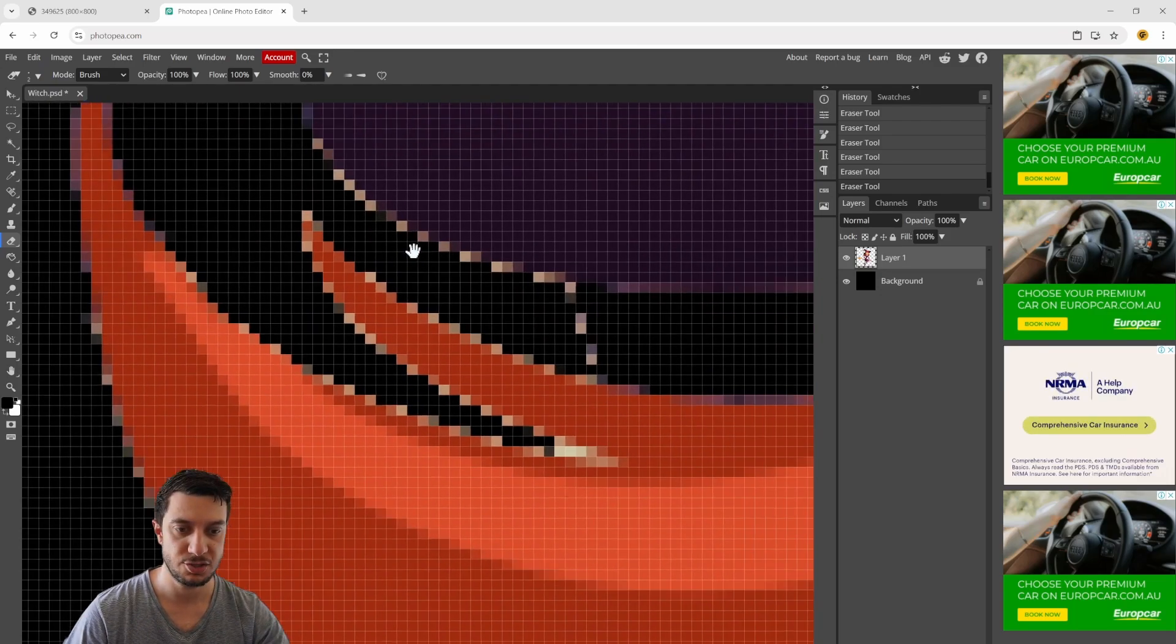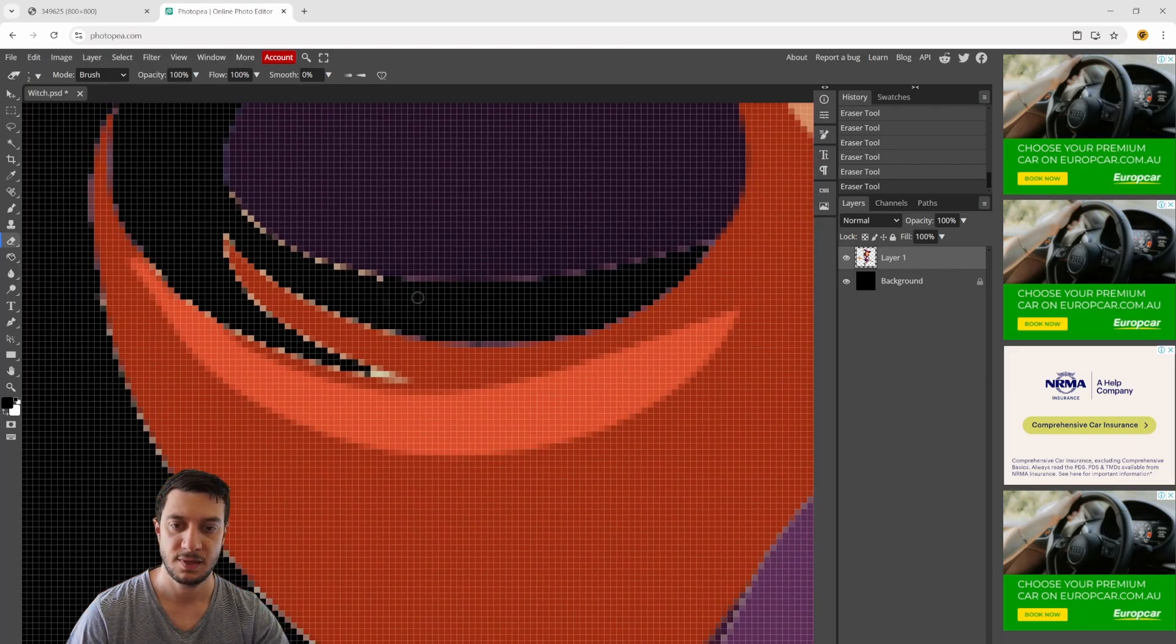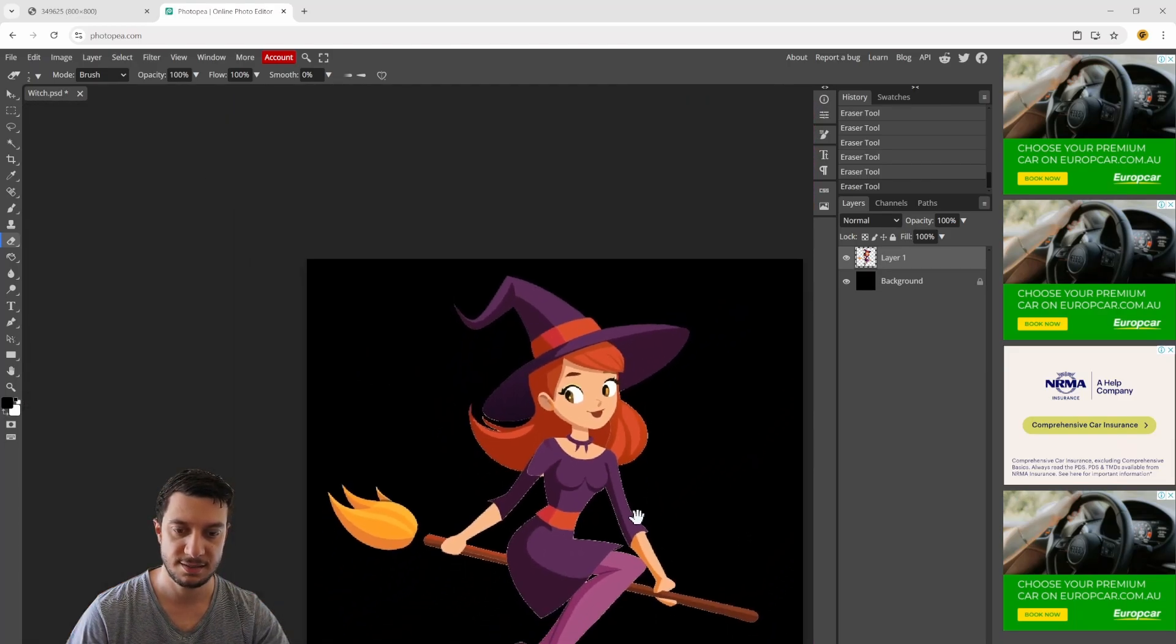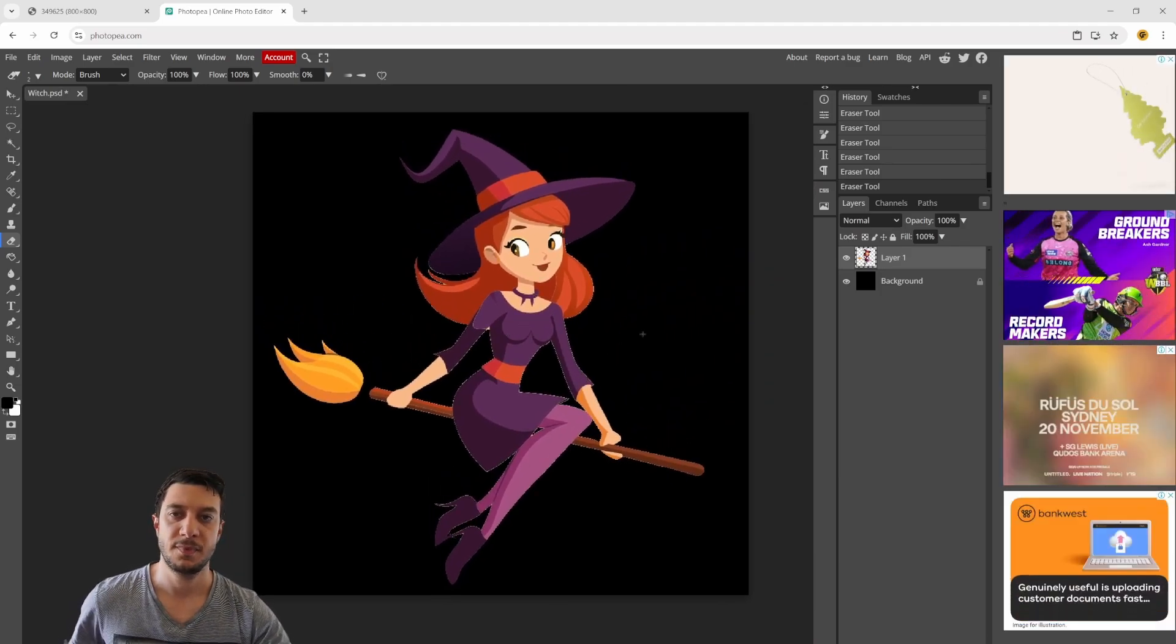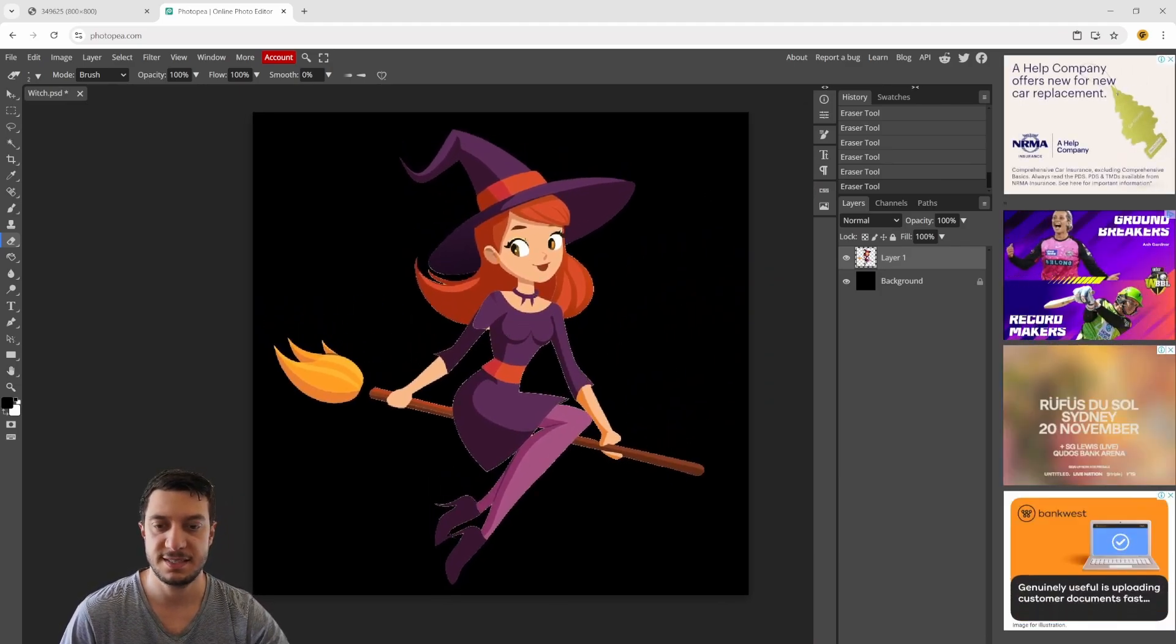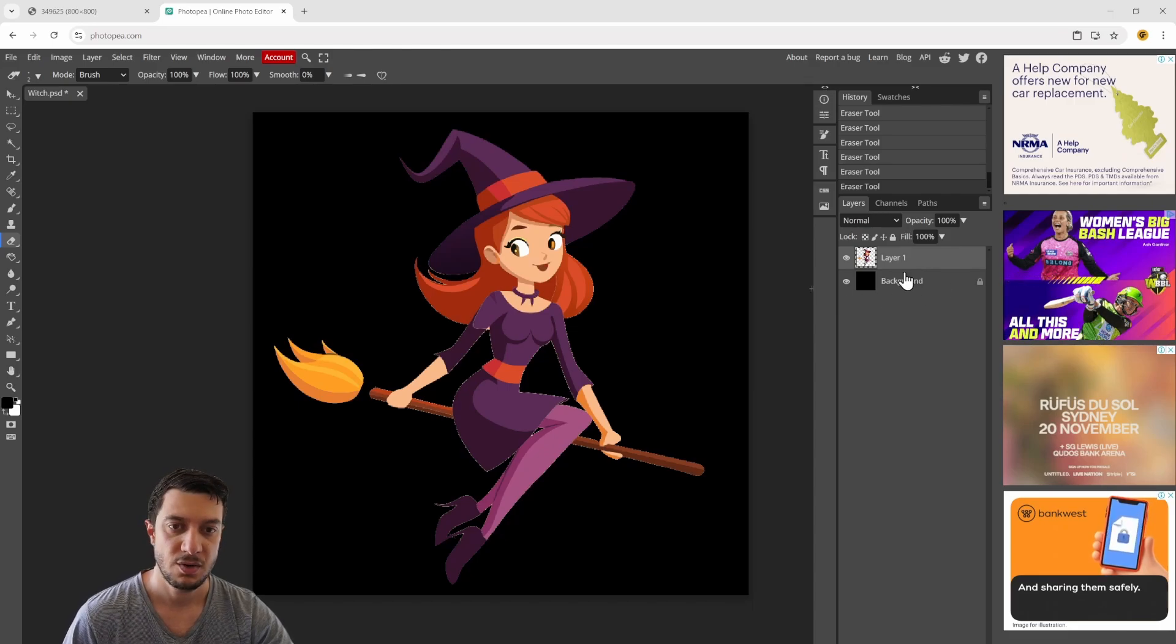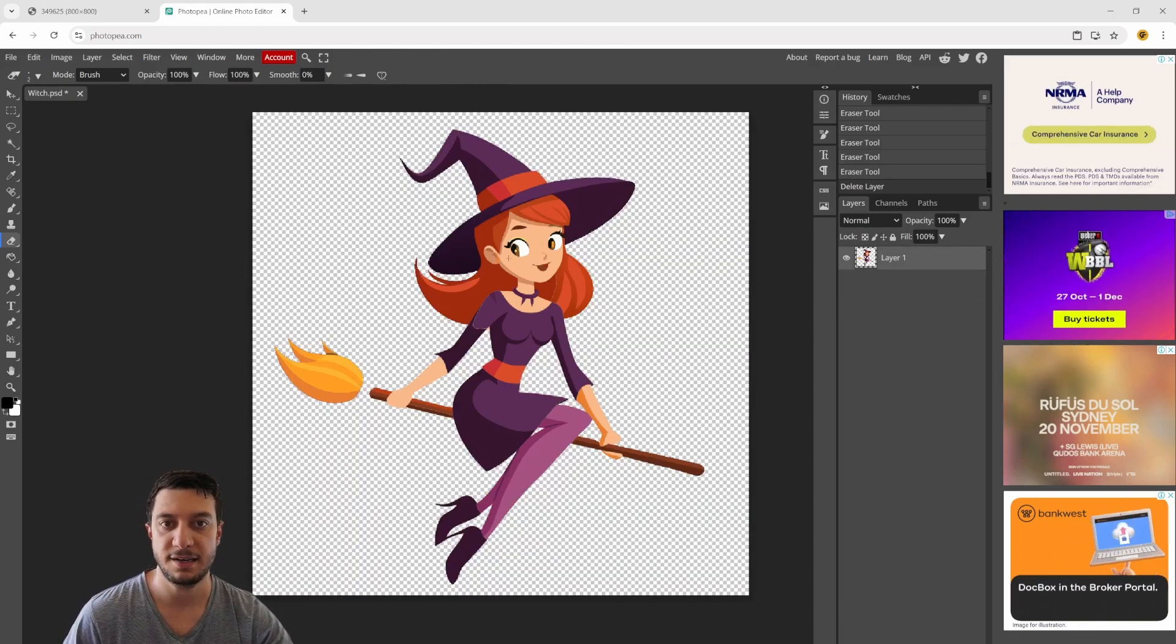I'll try and do this quickly for you guys. I think that looks all right to me, that looks good. So now that we've got this image, I'll probably delete the background layer.